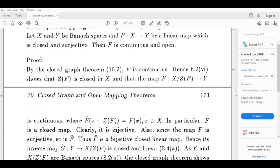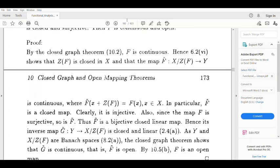Define the quotient map f̃ from X/Z(f) to Y, which is continuous, where f̃(x + Z(f)) = f(x) for x belonging to X. Given f is a closed linear map, so f̃ is also closed. This implies f̃ is continuous. Since f is surjective, f̃ is also surjective.